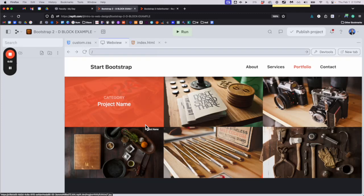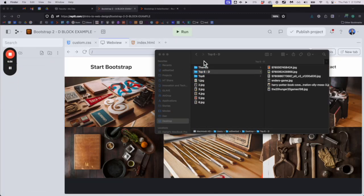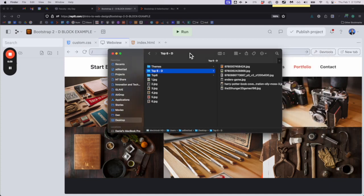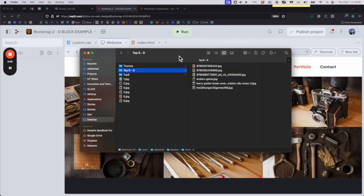We're gonna use Photoshop to size these pictures, but we also have to use your file browser. I'm on a Mac so I'm gonna use Finder; if you're using Windows you're gonna use Windows Explorer. Everyone needs to get to your pictures and find your six pictures, and we need to find out which one is the smallest because that's your constraint.